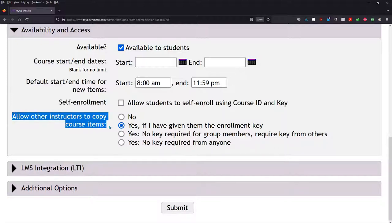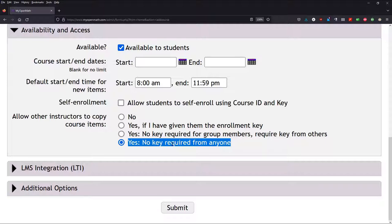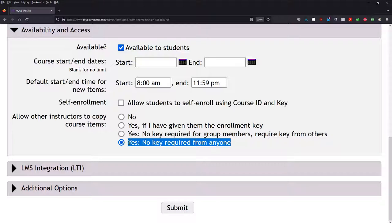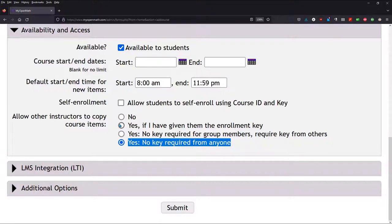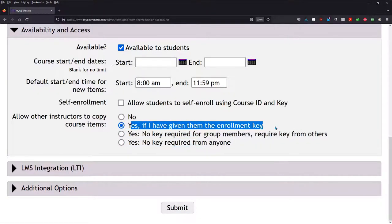And this right here, the class that I just showed you, I have no key required from anyone. So anybody, including you, can copy this course. Generally, you probably don't want to do that unless you feel pretty good about your problems and are pretty sure there's no errors in them. And I'm sharing this class with people, so I have, in that class, allowed anyone to copy it. But you probably want to either go no, or maybe if I give them the enrollment key.